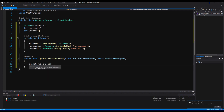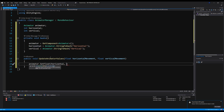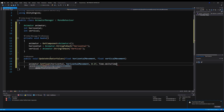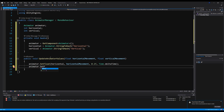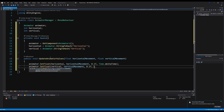We can say animator.SetFloat and change the float of the horizontal parameter — pass in our horizontal integer ID and then set it to the horizontal movement value passed through this function. The damp time I'm going to set to 0.1f with Time.deltaTime. The damp time is basically the blend time so it doesn't snap or instantly change — there's some blend time between to make it look softer and smoother. Then do the same thing with vertical and vertical movement.